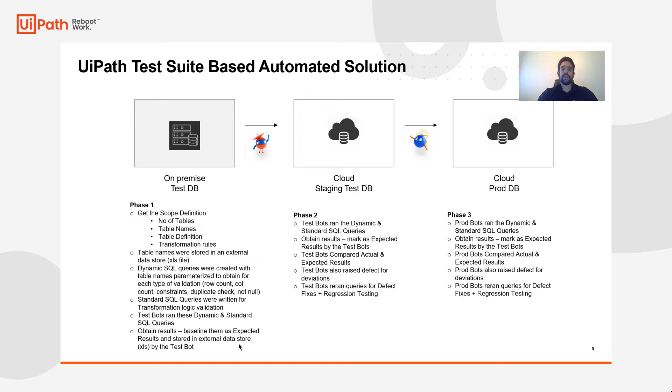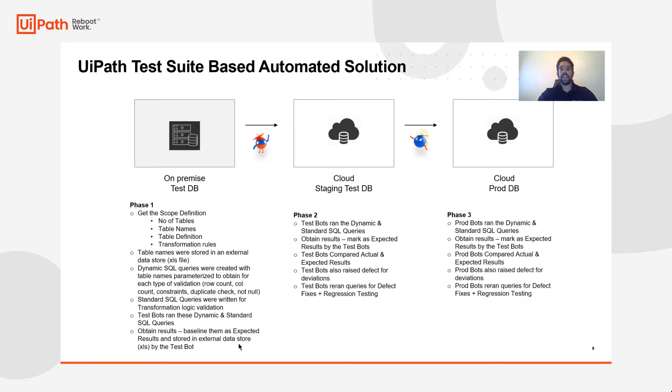However, UiPath's automated solution allows you to actually define a single automation for one or two queries and then run it as many times as you need across as many SQL data tables using variables and data-driven testing.